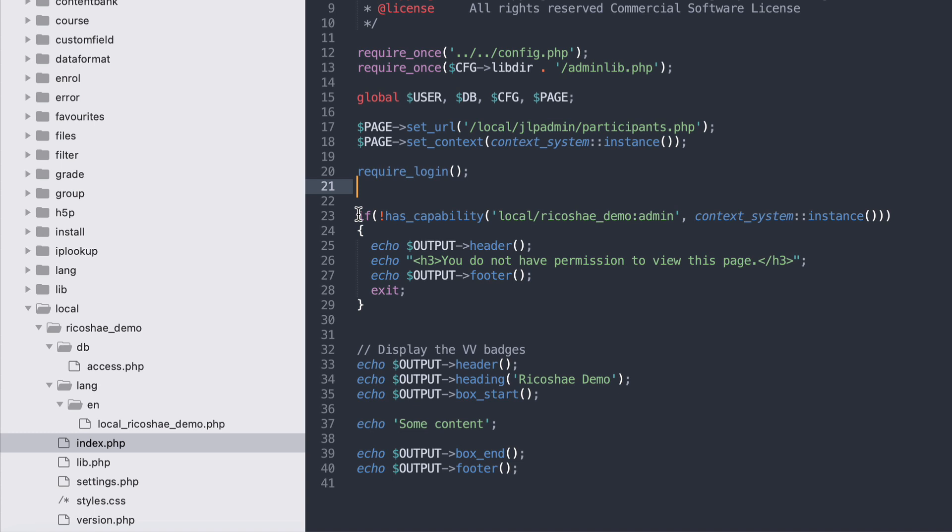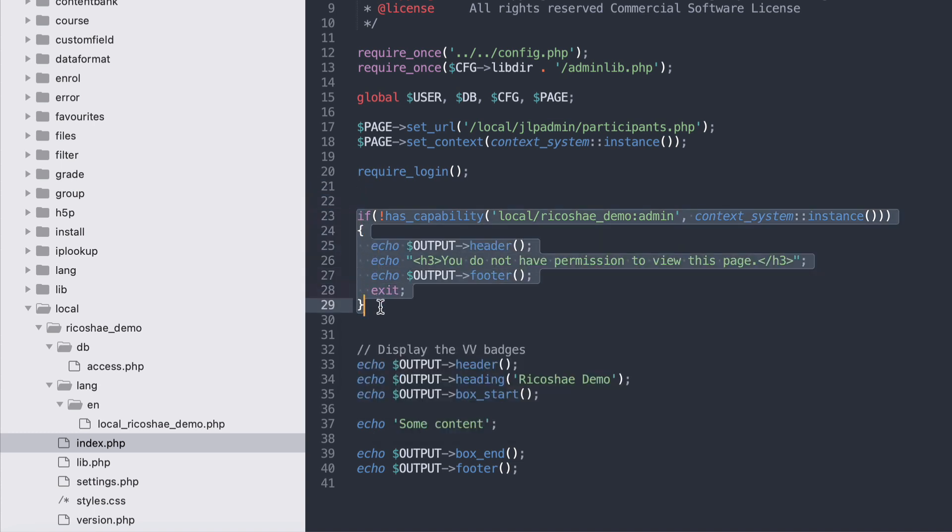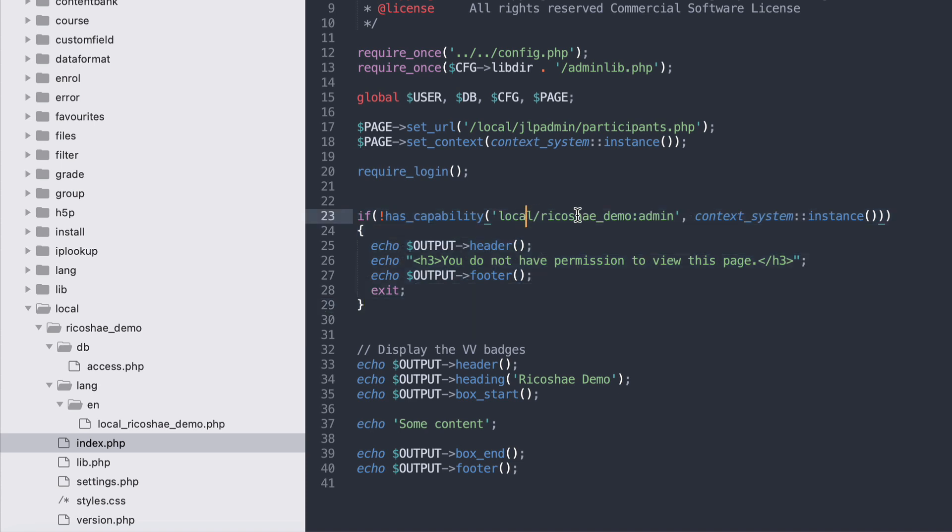What I've added in here is a restriction that says if they don't have the capability local ricochet demo admin, that means they don't have access to that capability that we've set up for them in the platform, then obviously they don't get access to this page.